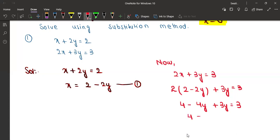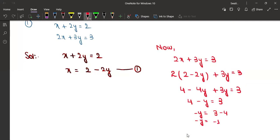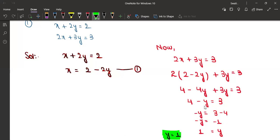So 4 minus y equals 3. What is the value of y? Minus y will remain equal to 3 minus 4, so minus y equals minus 1. We don't want minus y, we want y — so we shift both sides: minus y becomes plus y and minus 1 becomes plus 1, so y equals 1. We have got the value of y.